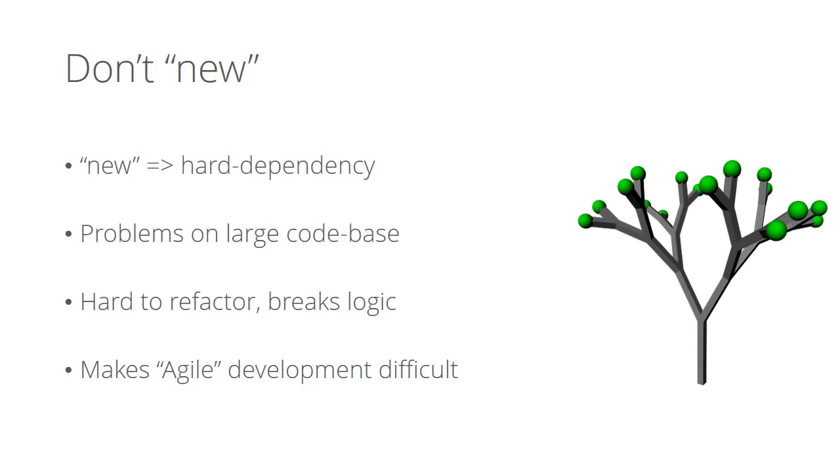Every new keyword introduces a new hard dependency. Hard dependencies create problems when the code base becomes larger. It's very difficult to refactor and very easy to break the business logic. The new keyword makes agile development difficult. Please check out my dependency injection video available here at devc.com and see the solution for hard dependency problems.